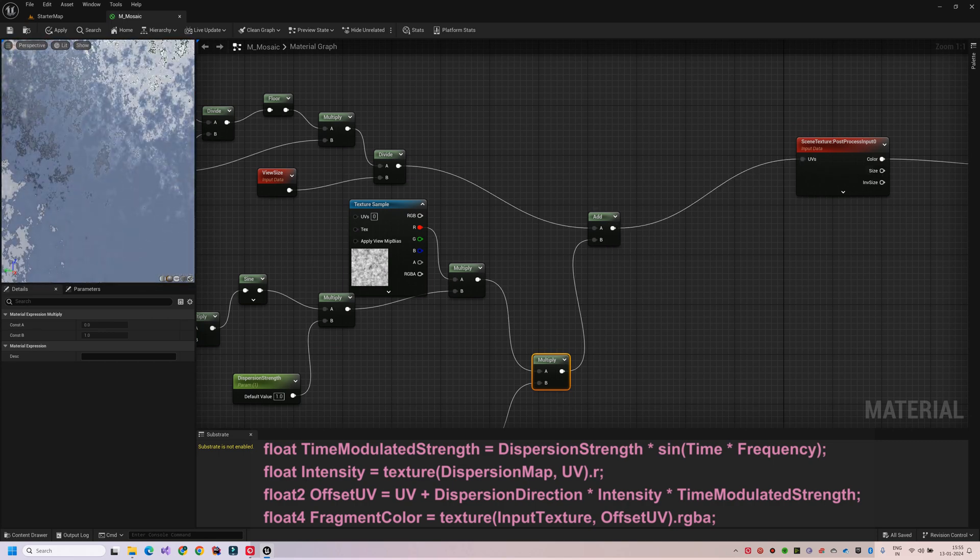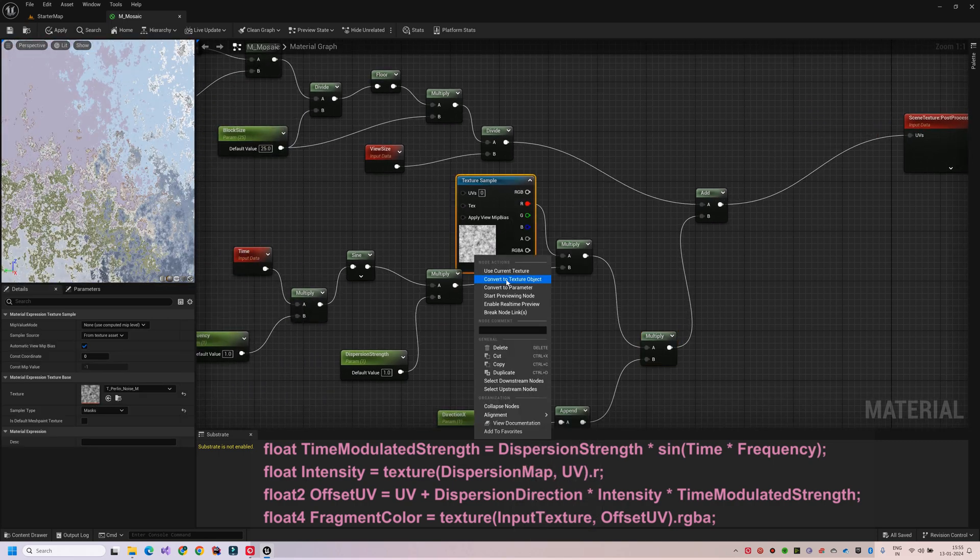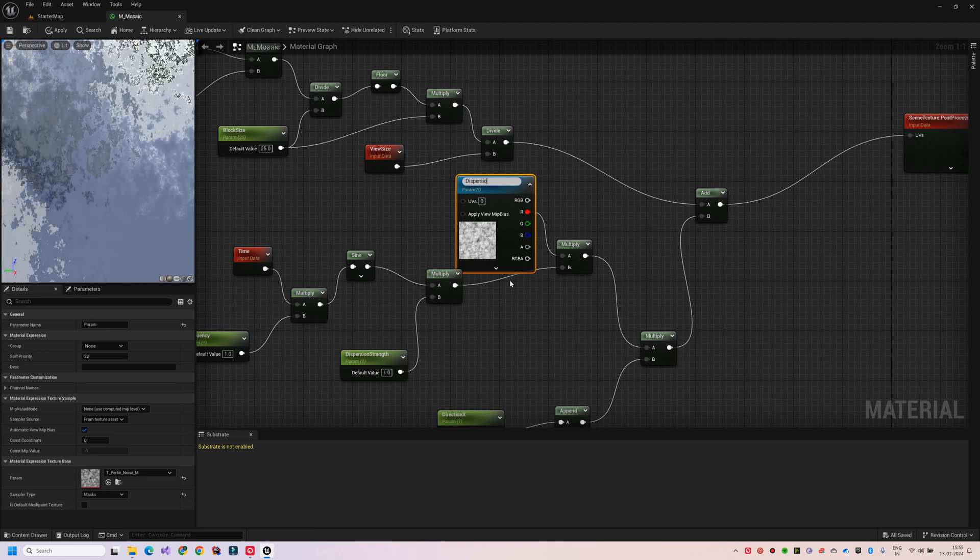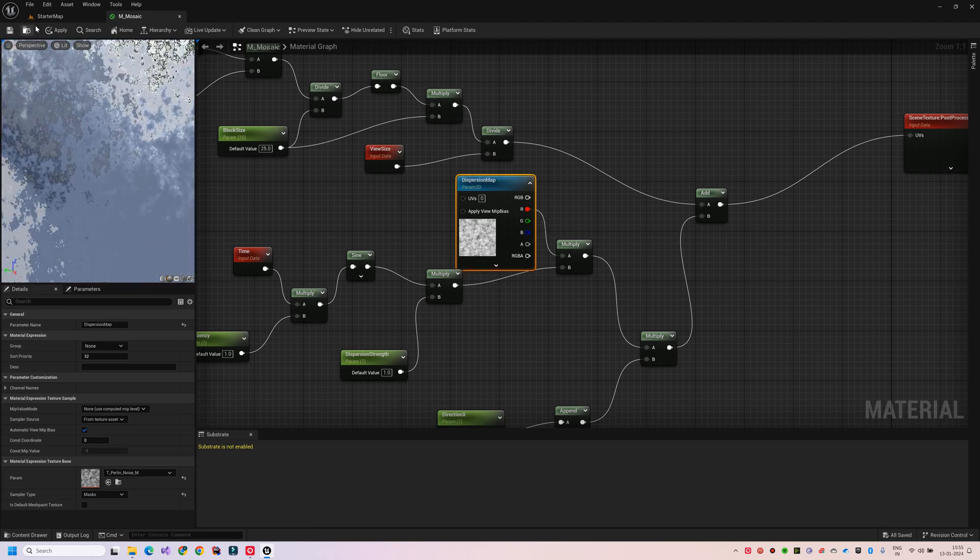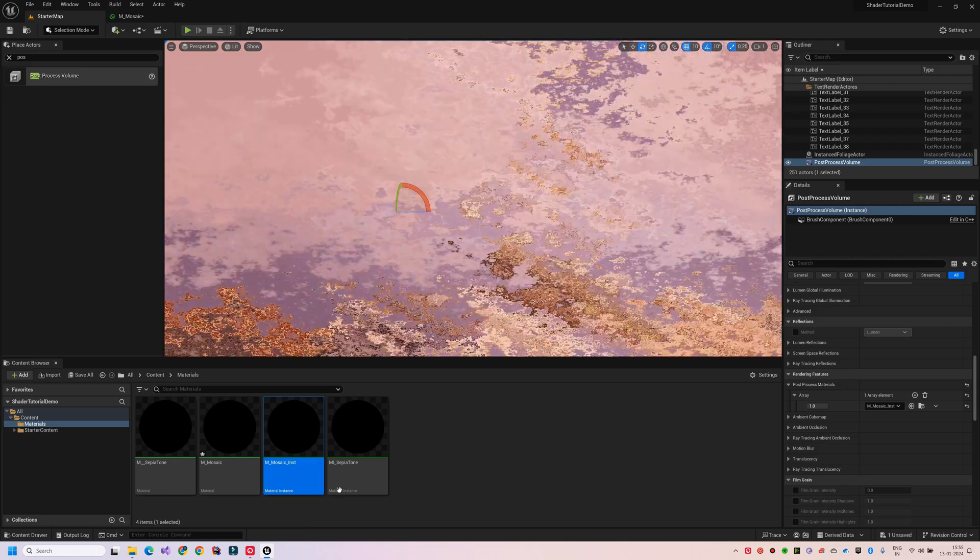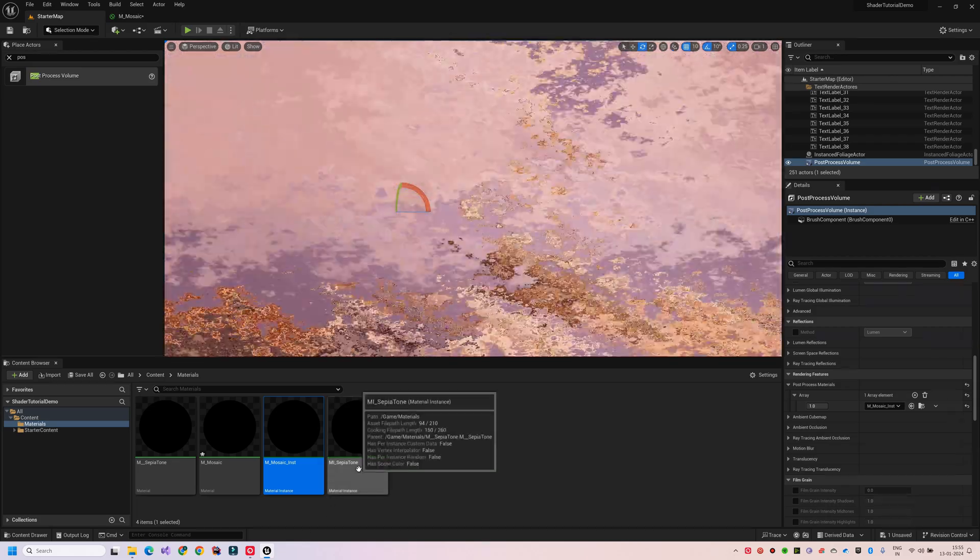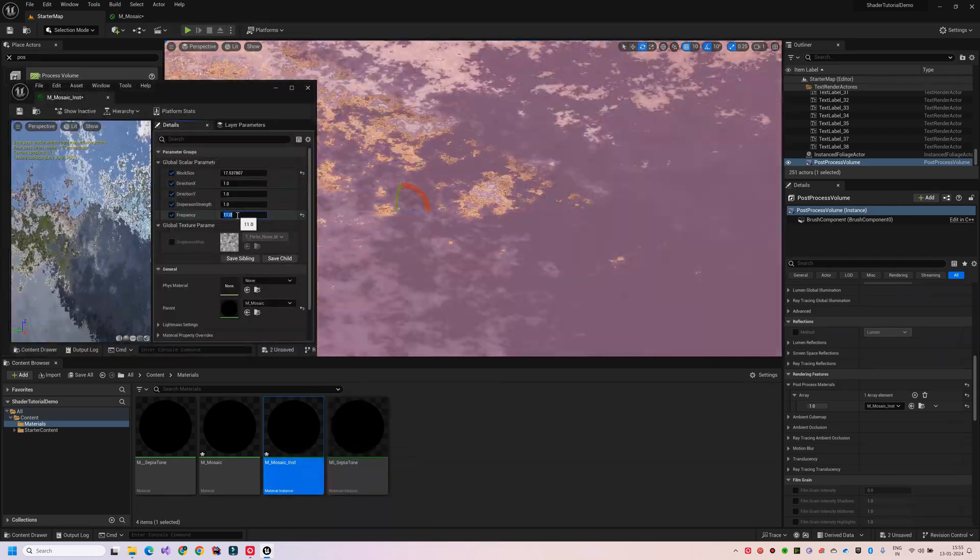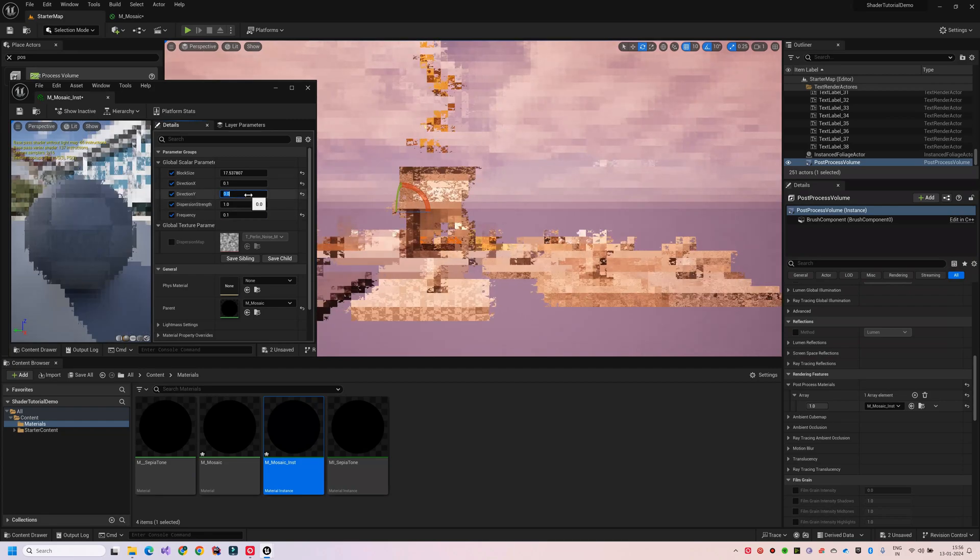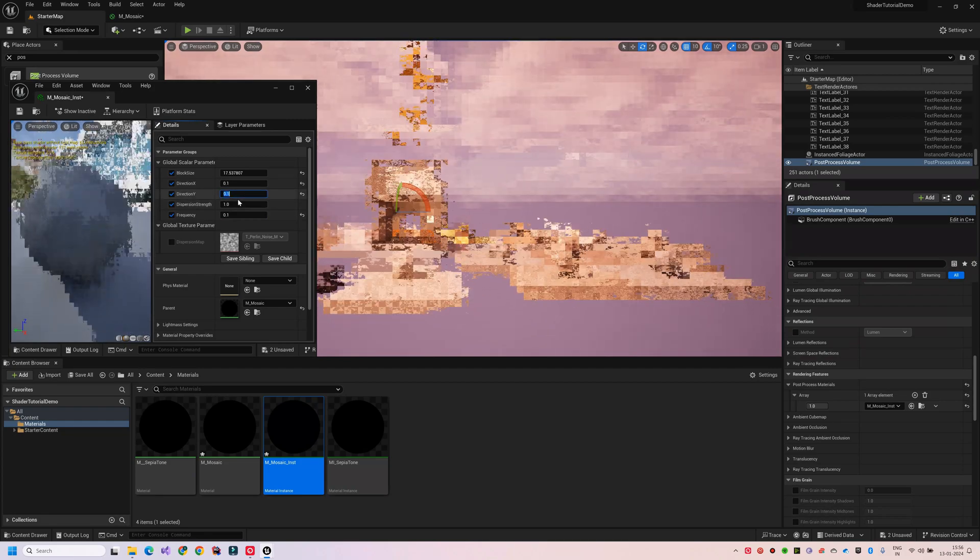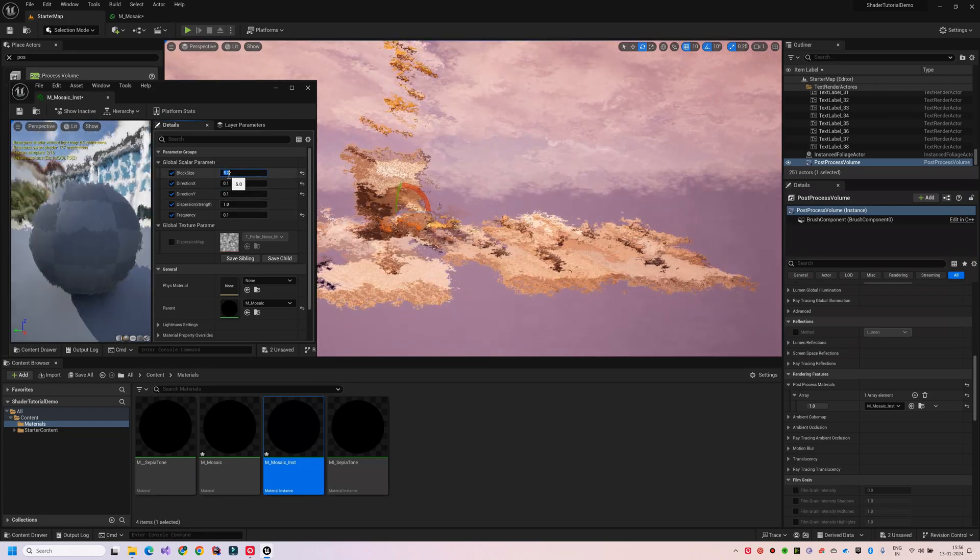The current mosaic effect is being further distorted in a sinusoidal wave-like pattern that changes over time. However, the intensity of the effect is quite pronounced. To refine it, we can adjust the parameters we have defined until we achieve the desired outcome.